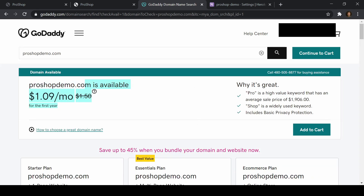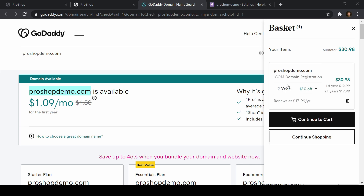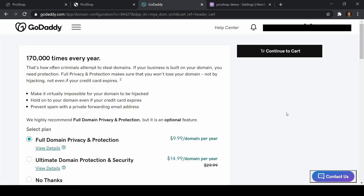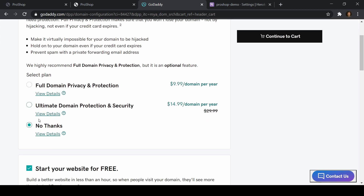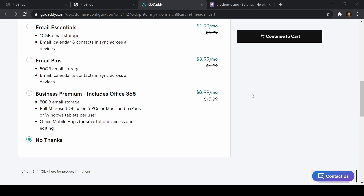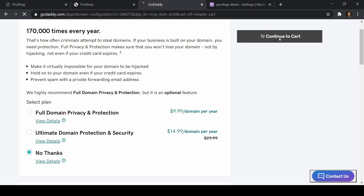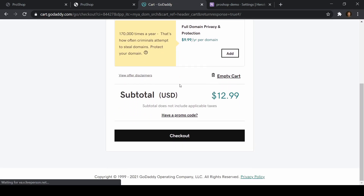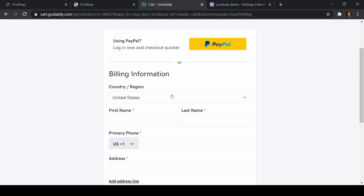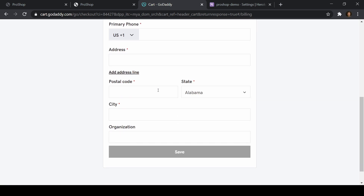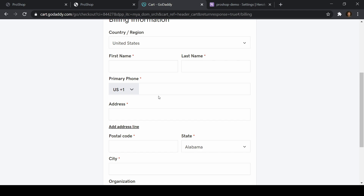ProShopDemo.com is available, and I can probably just redirect it to buildproshop.com after the video. Once you have your GoDaddy account, go ahead and add that to a cart. I'll set it for a year — a domain costs about $13 for the year; we're buying it but in a sense we're renting it. I don't need any protection, site builder, or add-ons, so right now I'm at $12.99. I'll just add in my credit card information and go through checkout.